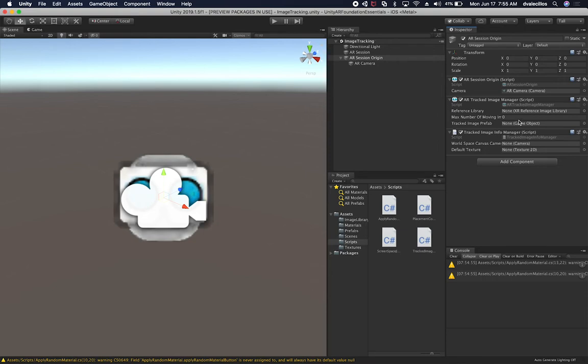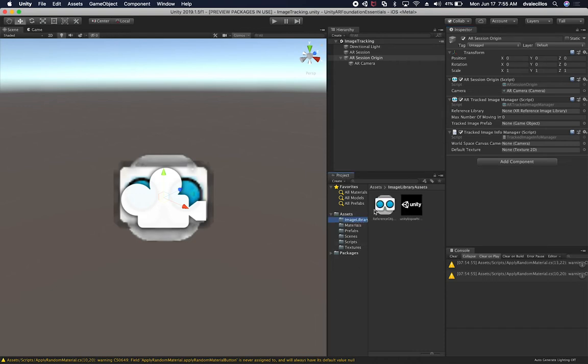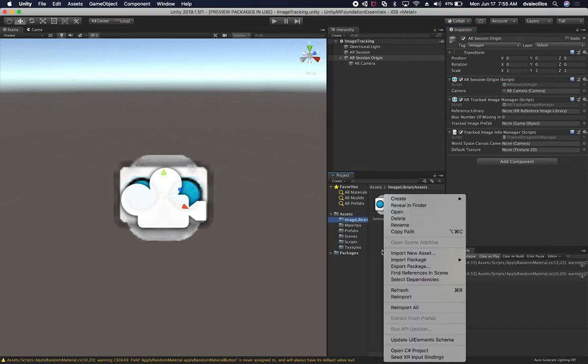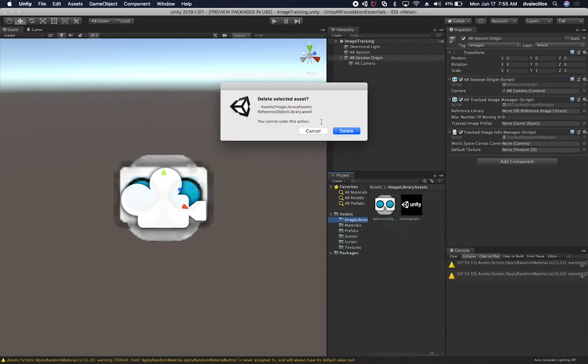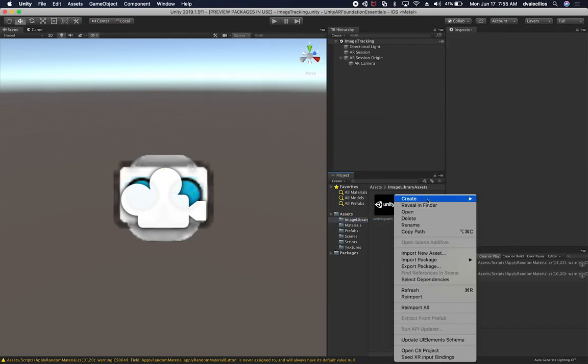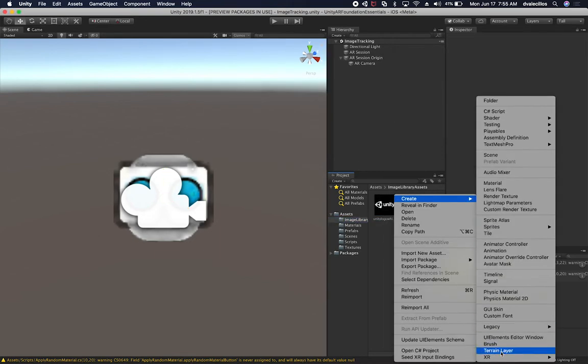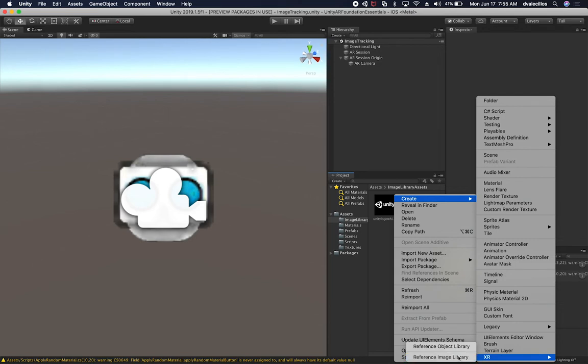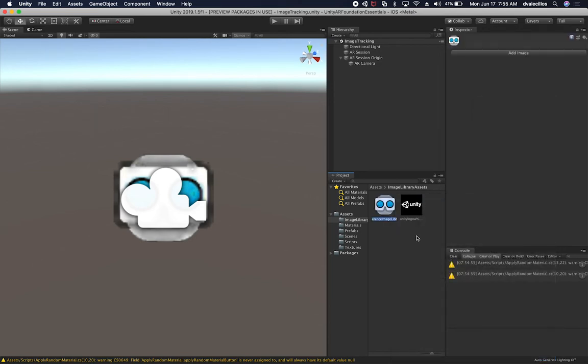It looks like the type that we need to create for the AR Track Image Manager is not an XR Reference Object Library. It's going to be an XR Reference Image Library. So if we go back in here and remove this component, let's just go ahead and re-add it as the Reference Image Library.